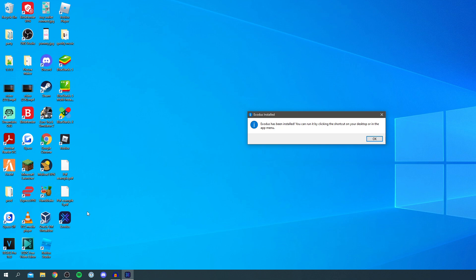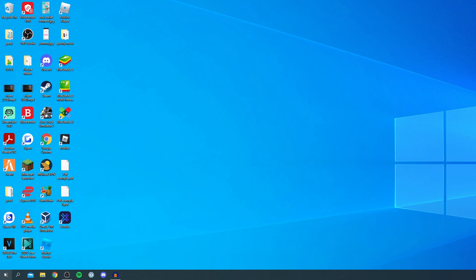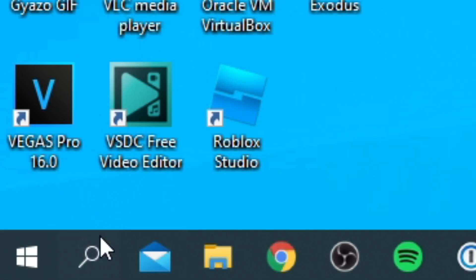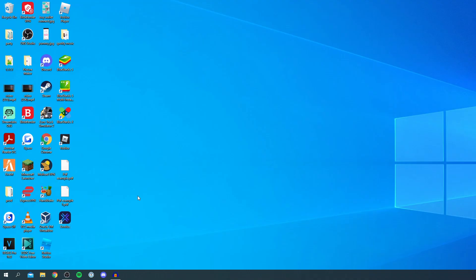So if you don't have this shortcut down here all you need to do is go to the search icon down here and you can search Exodus. But I've got it on my desktop so I'm going to double click on it and here we go it's now going to launch it up for the first time.